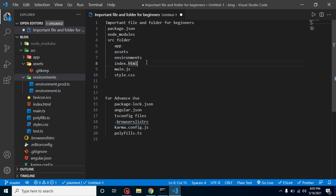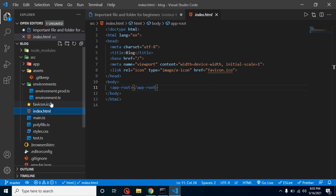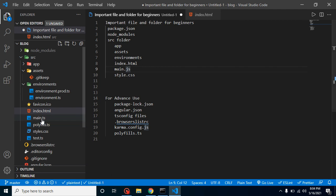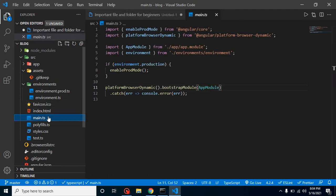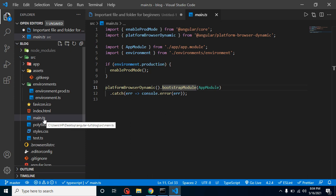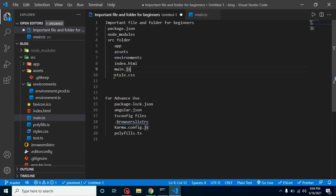index.html is the first file that loads when you run your Angular application. It's a very simple file containing the app-root tag, which loads your complete Angular application inside the HTML page. Then there's main.ts — this file binds index.html with Angular through bootstrapping the module. Note: this is not the Bootstrap CSS framework used for responsive websites; it simply binds index.html with the Angular application.